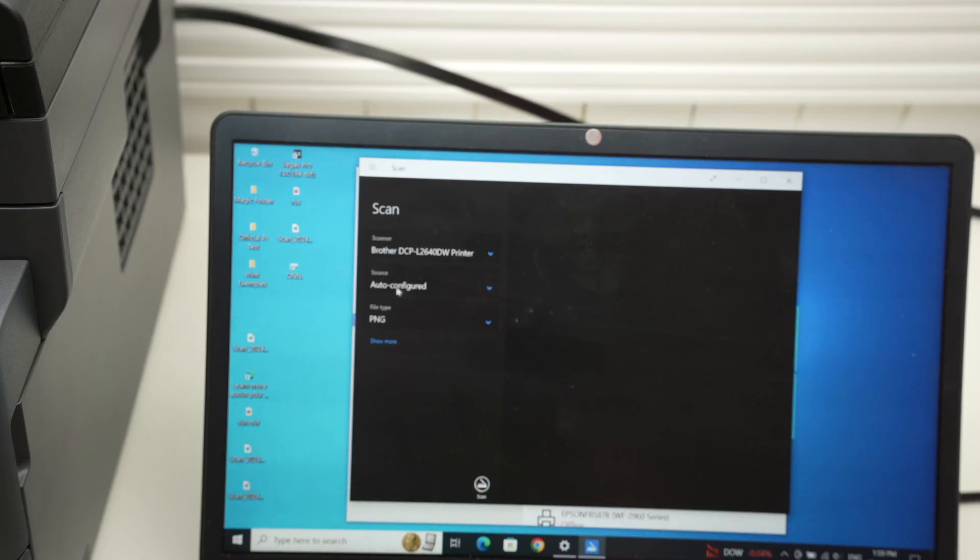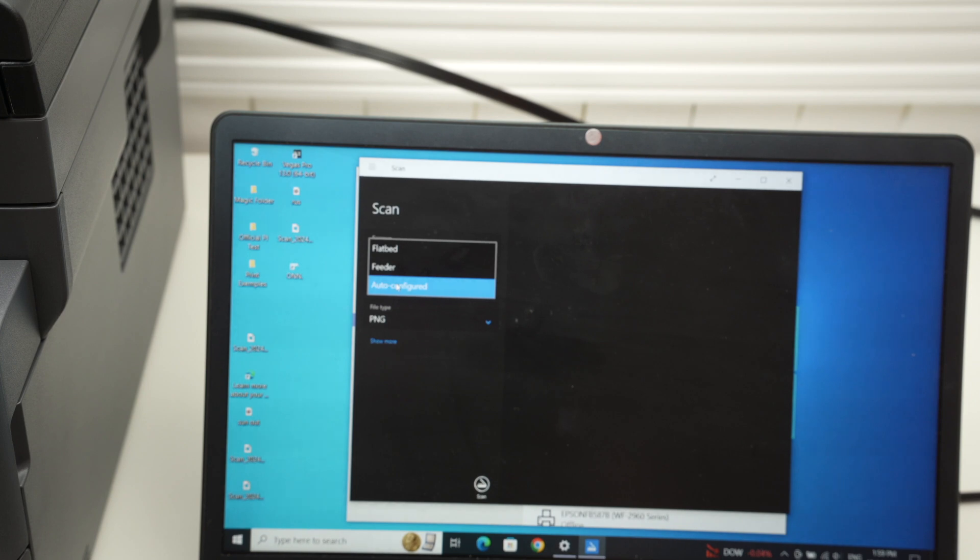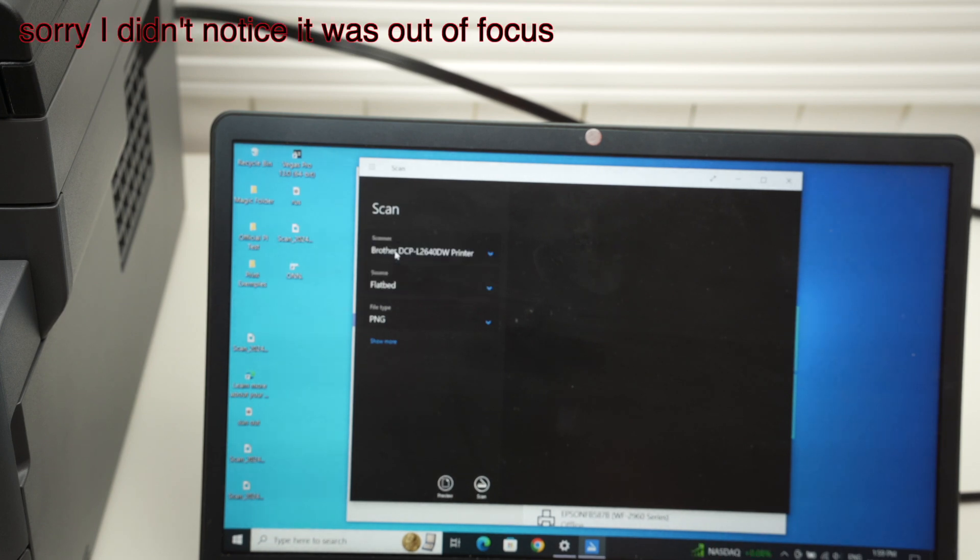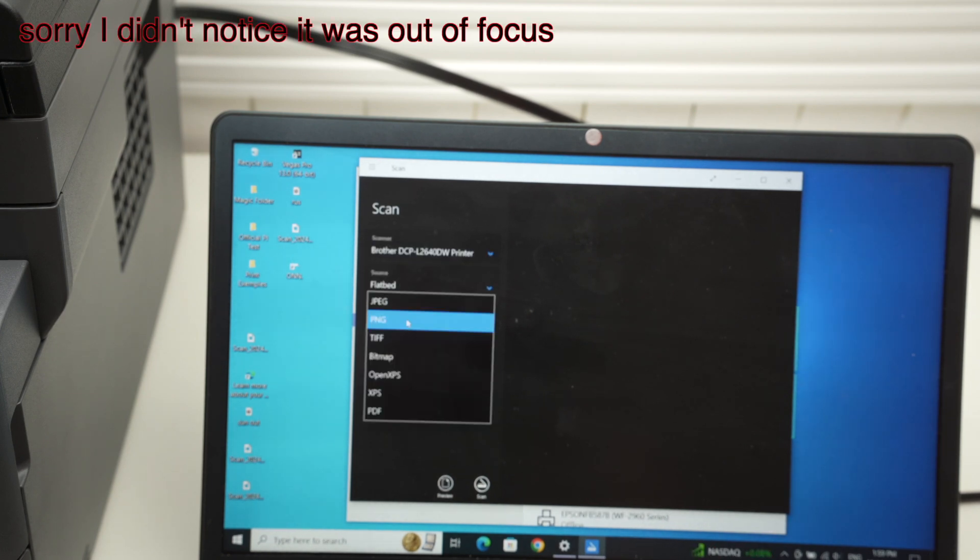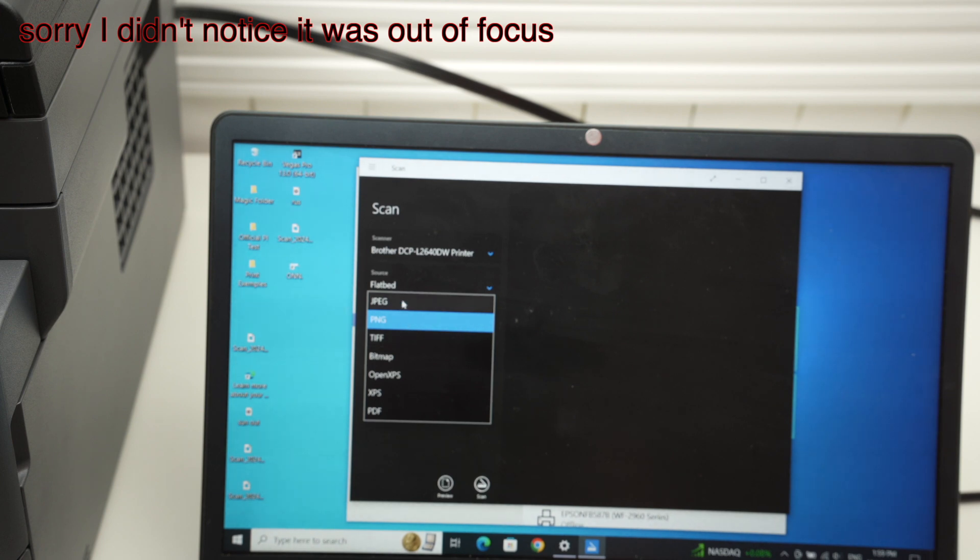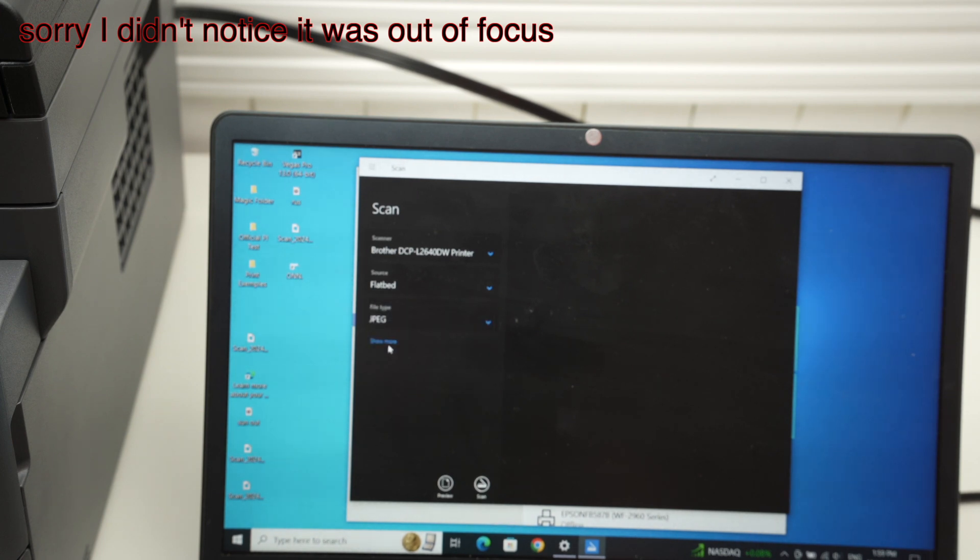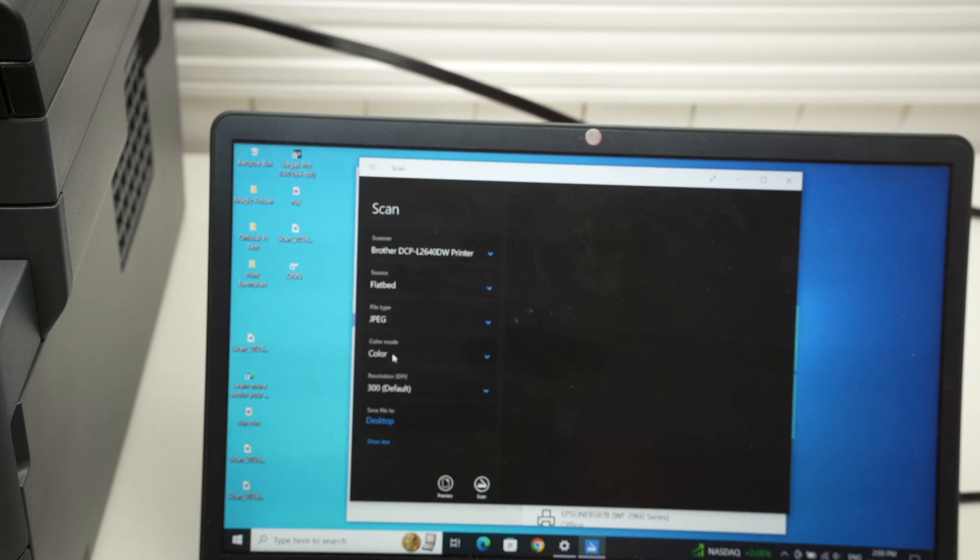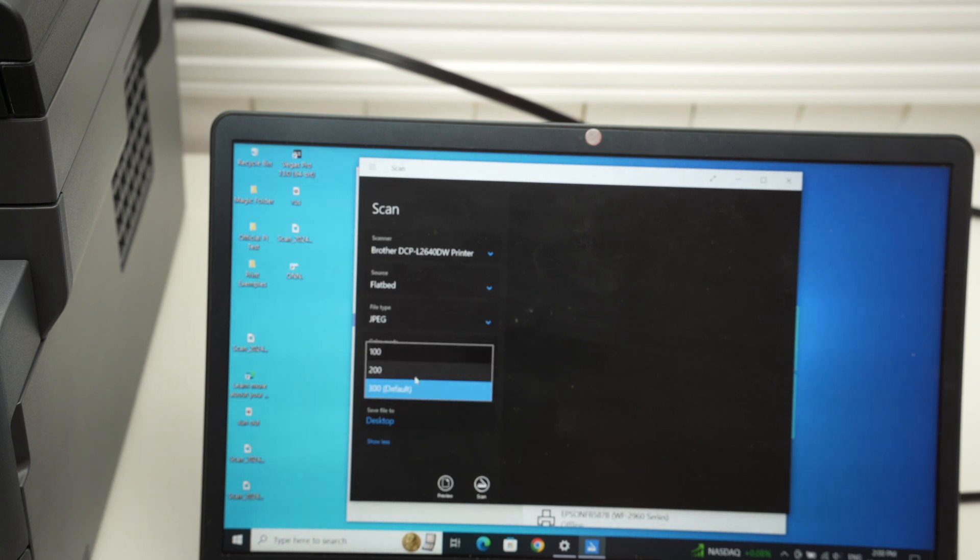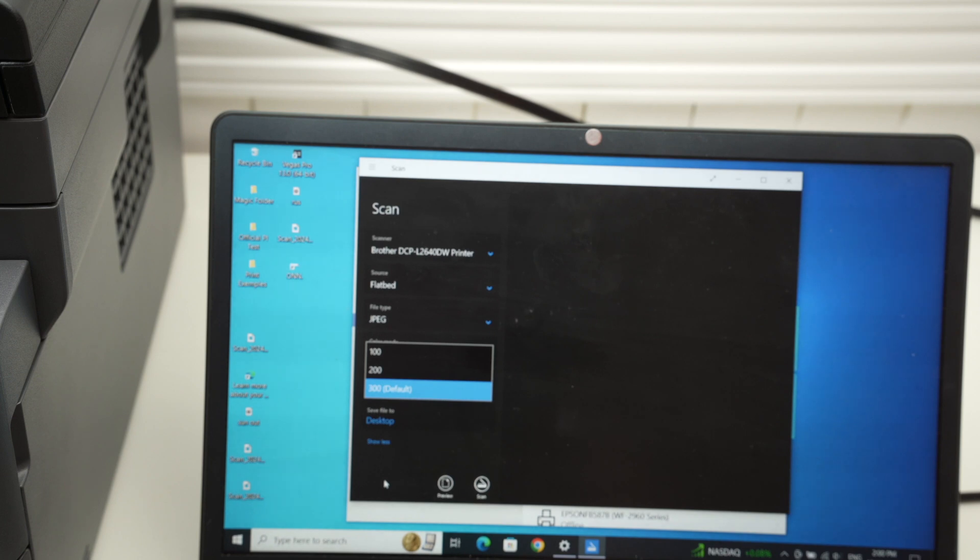And on the computer under source, press on it and select flatbed. Select which kind of file you would want to have. Let's say JPEG. Show more. And here you can decide if you want it in color or black and white, and also pick a resolution. 300 is the default one and I don't suggest you change it.